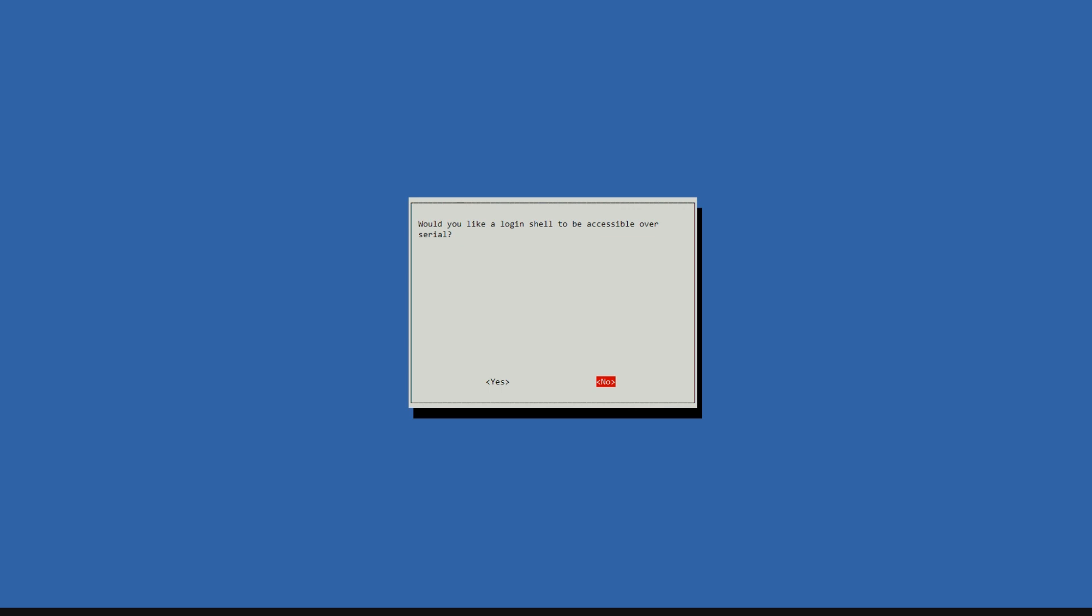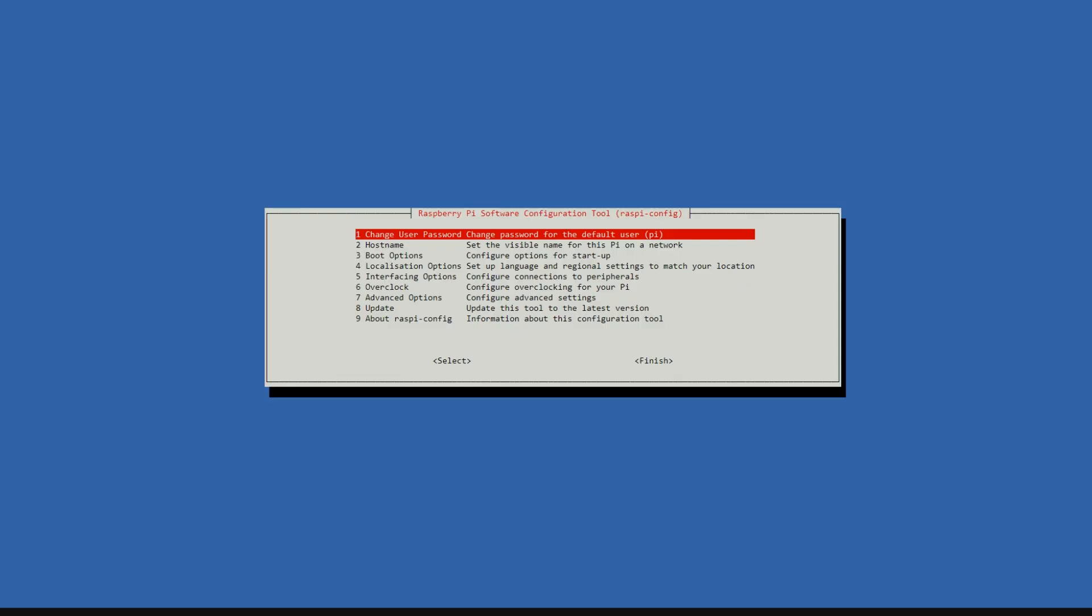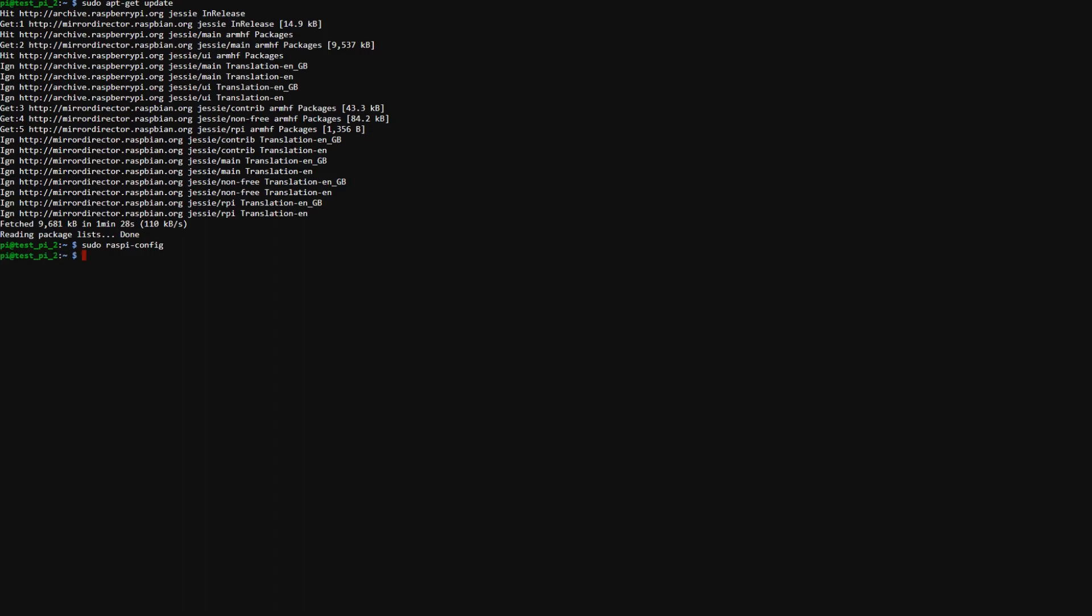On the first prompt select no. Would you like the serial hardware port enabled? Select yes on this. And then okay. Go to finish. You might have to restart. So go ahead and do that.